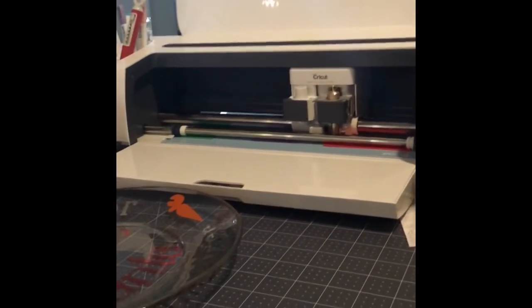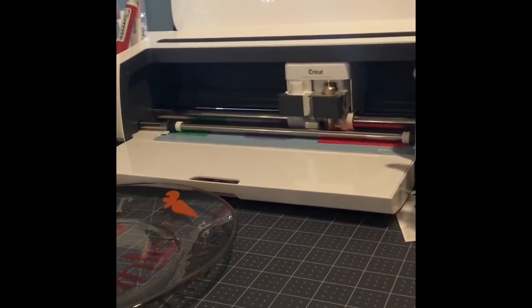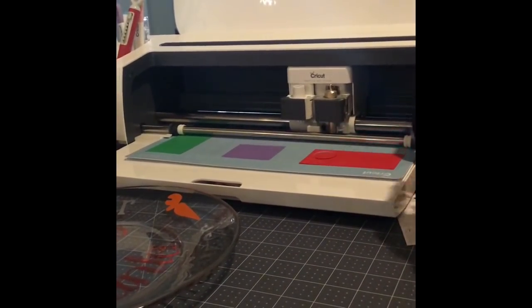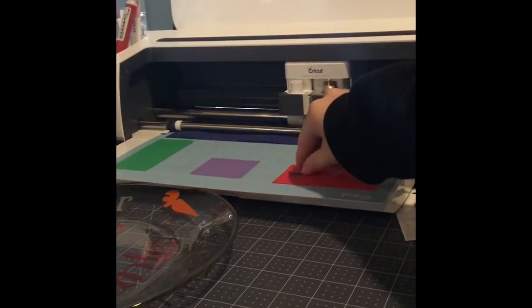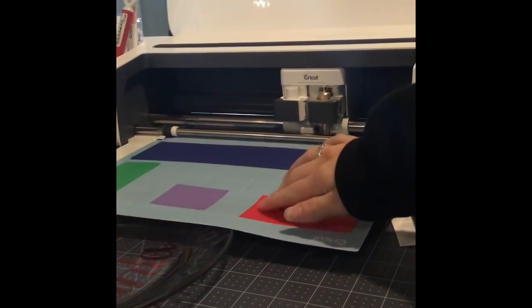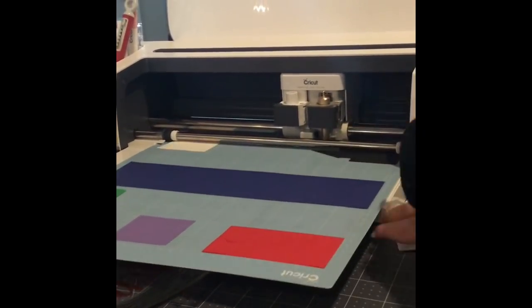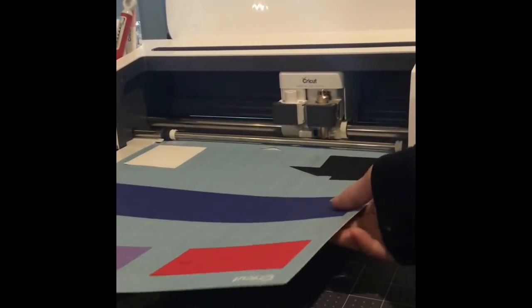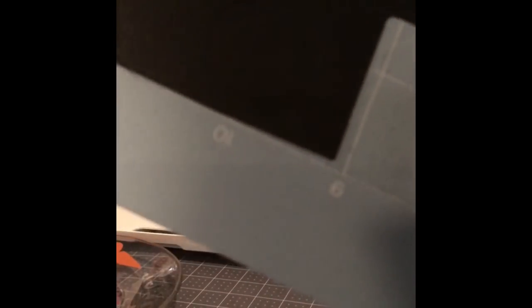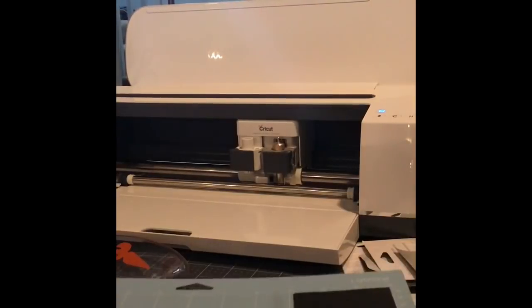Now that my cut has finished, I'm going to unload my mat and show you just how precisely it cut. It lined everything up exactly where I had it on the snap mat. Let me switch it over for you so you can see it. There we go. Can you see? So that's how you use the snap mat feature.